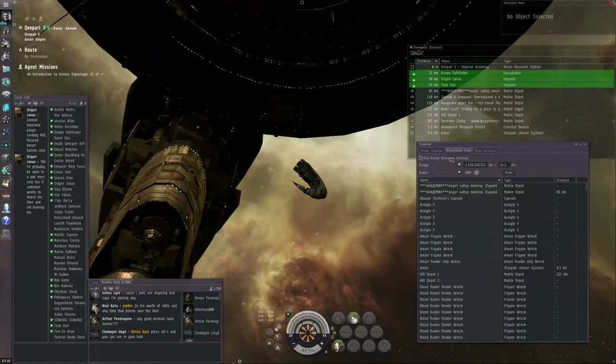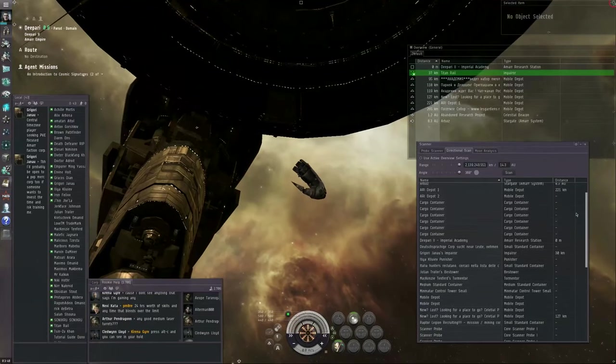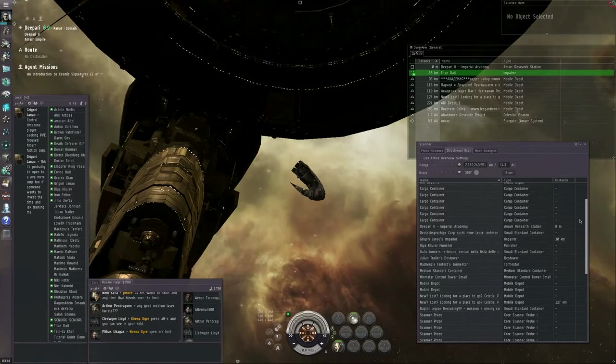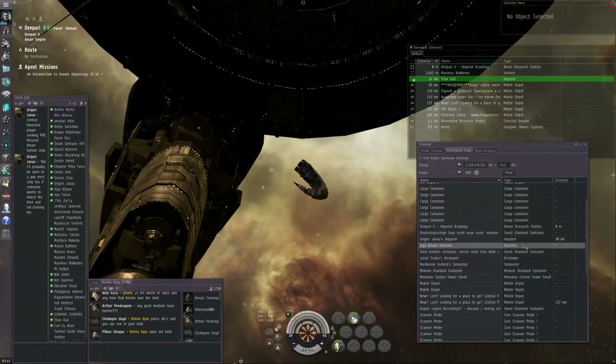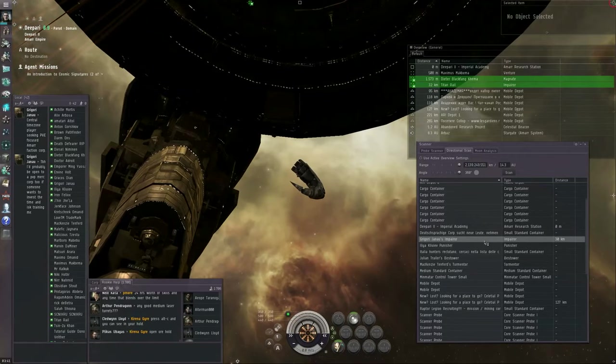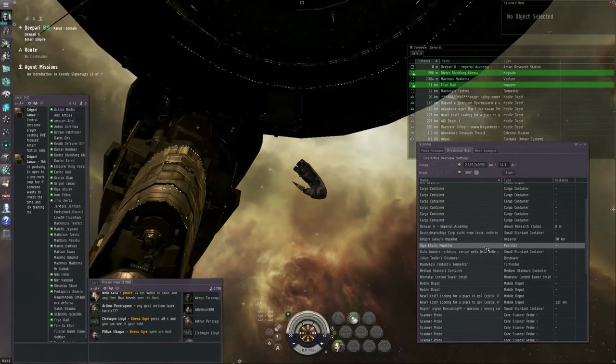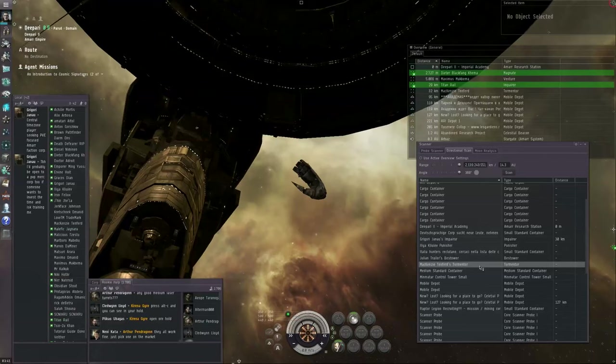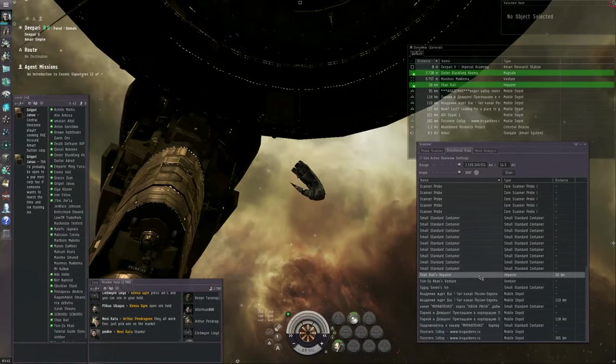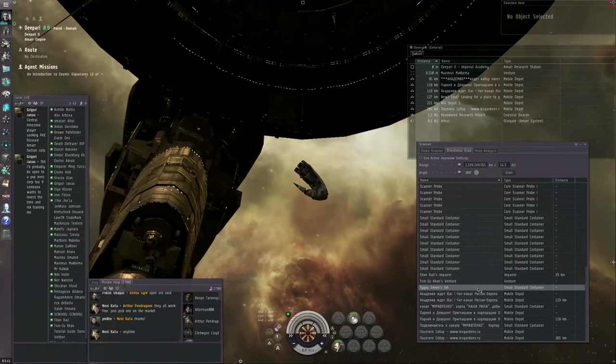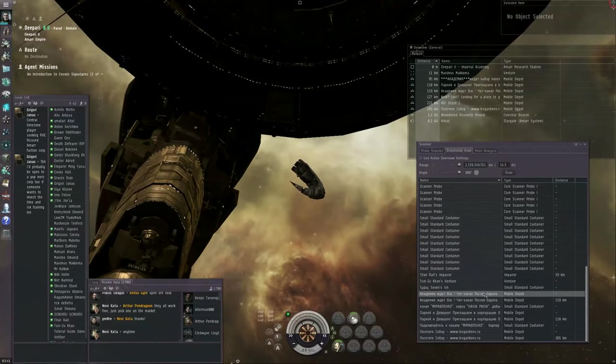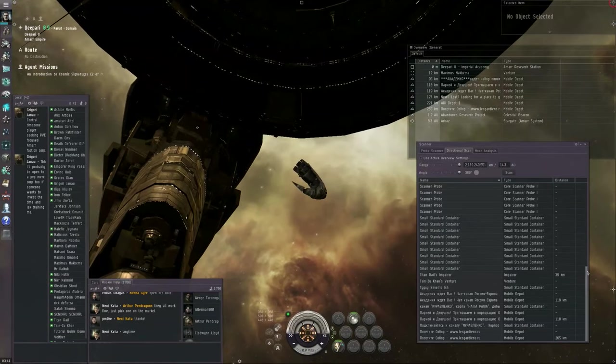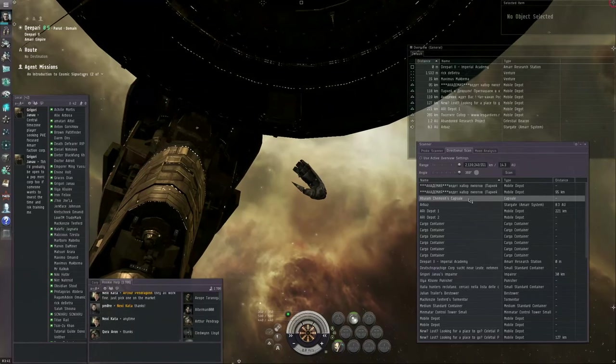Let me click on use active overview settings because I don't want to see most of this junk. So with a more filtered list, we have a whole bunch of things that are within the directional scanner's range, within 14.3 astronomical units of our ship. Some of these are player ships, and you can see the names of those ships. There's an Imperer called Grigori Janau's Imperer. The thing is, the directional scanner returns the name of the ship, not the name of the pilot inside it.